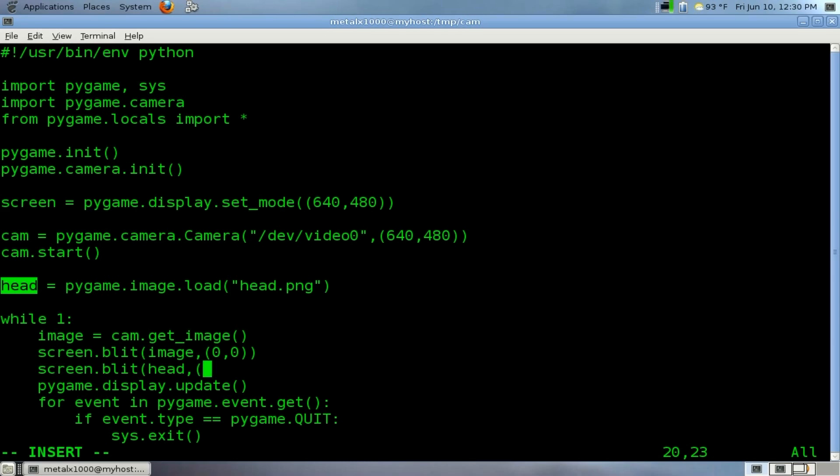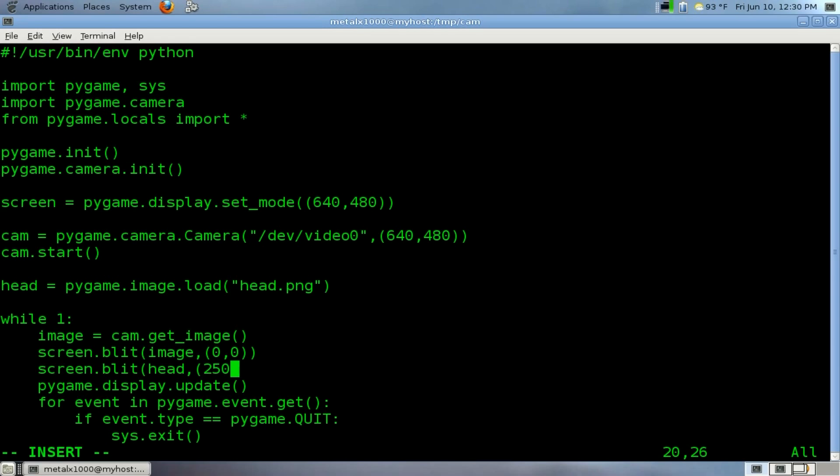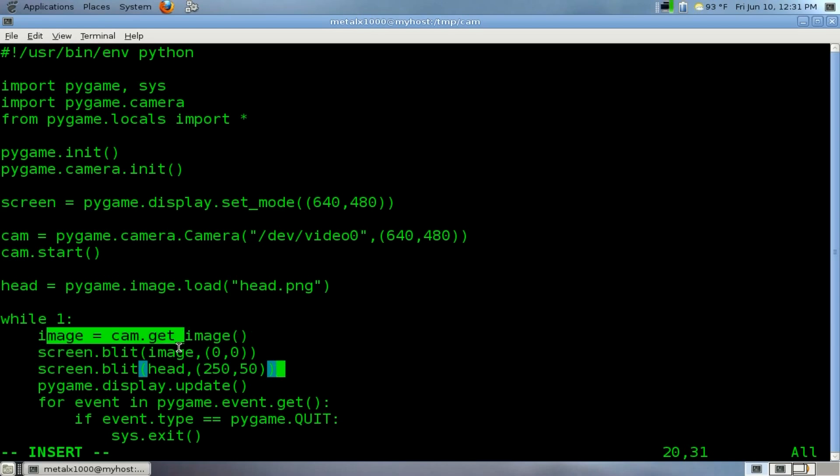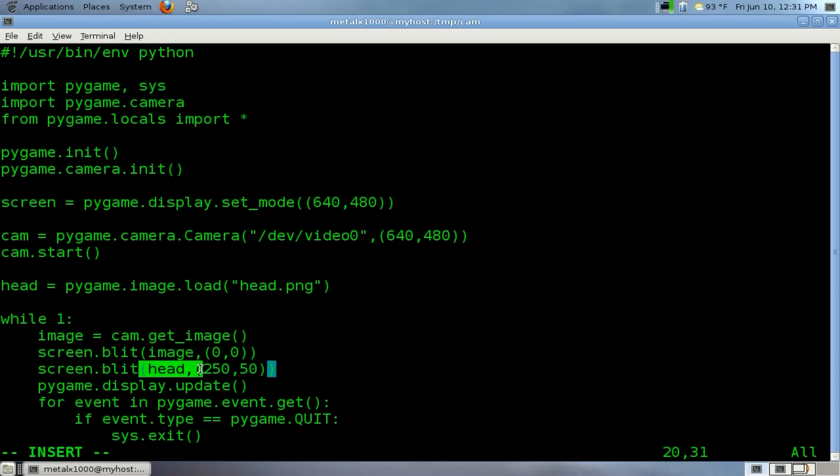Now we need to decide where we're going to position it. Since our display and video is 640 by 480, I kind of want to center it. I'm just going to guesstimate at 250 over and 50 down. That's it. So each time this loops, it's going to grab a new image from the webcam, draw it to the screen, then draw the same still image in the same spot, and then update the screen.